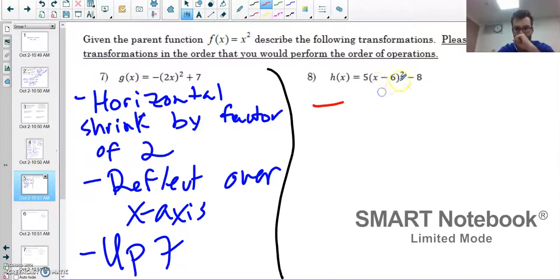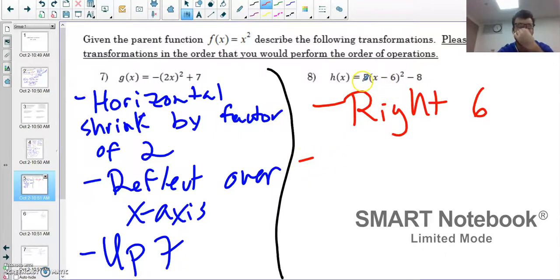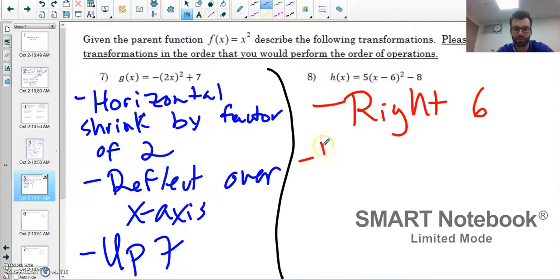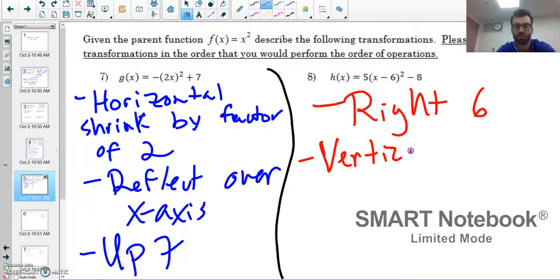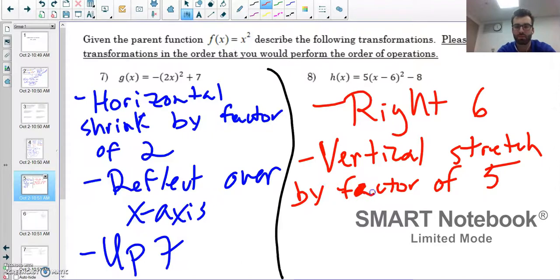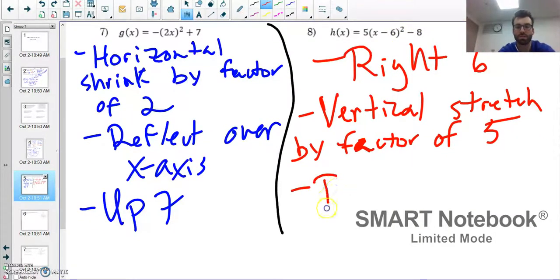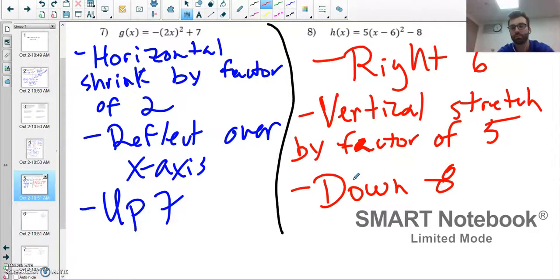For number eight, working inside out: the minus 6 is on the inside, so do the opposite — move right 6. Next, the 5 is on the outside, affecting y — that's a vertical stretch by a factor of 5, multiplying all y values by 5. Last, the minus 8 means shift down 8.